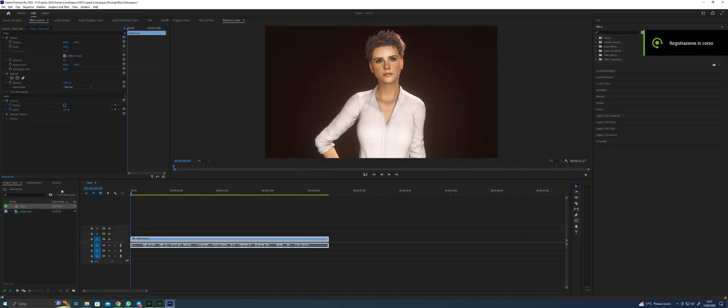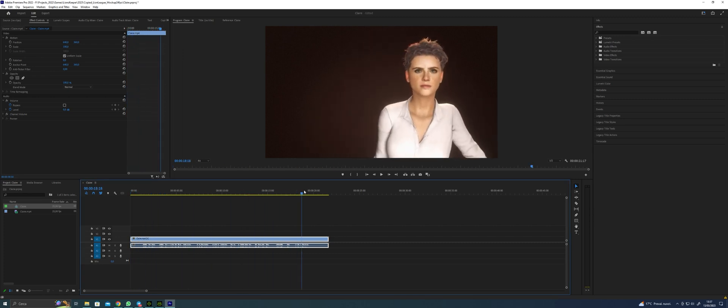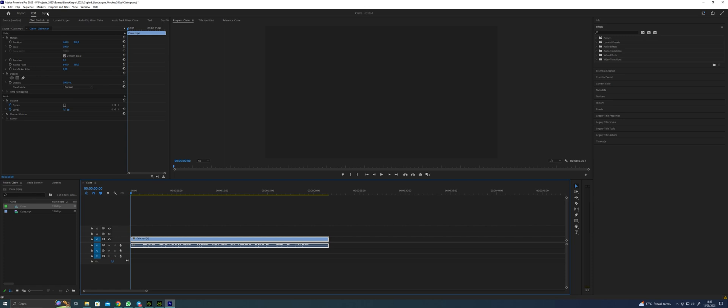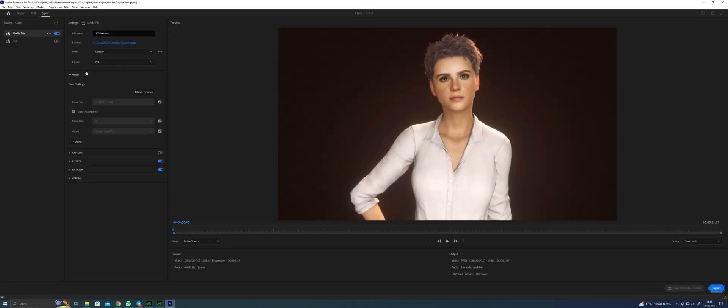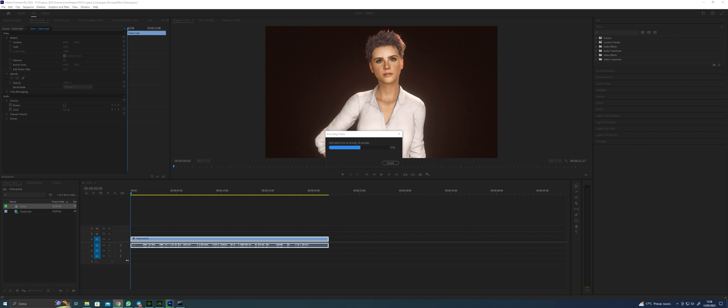In Premiere, we need to check our video is set to 25 frames per second. Then, we export a PNG sequence with the same resolution and frame rate. The file name must be 0.PNG. Click Export. When it's done, you can find all your PNG files in the folder.